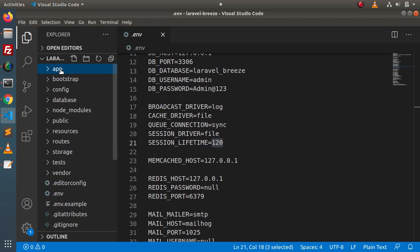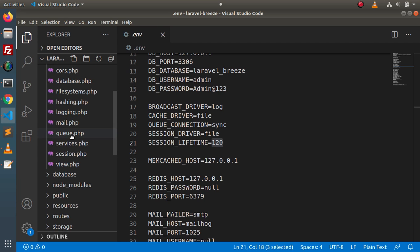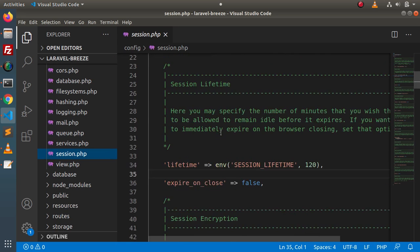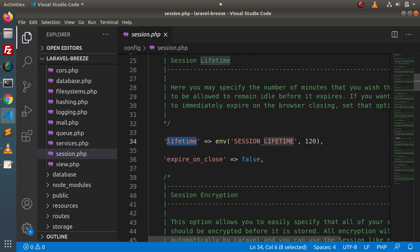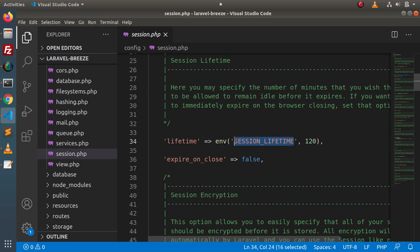Go inside the config folder. Inside this config folder, we will find a file called session.php. Inside this file, we can see a variable called 'lifetime'. Inside this lifetime, it is set using the env() helper function, which is used to access an environment variable value. The first parameter is SESSION_LIFETIME, which indicates it will go and fetch the value from our .env file. If this variable exists, that value will be returned; otherwise, the default value of 120 will be used.